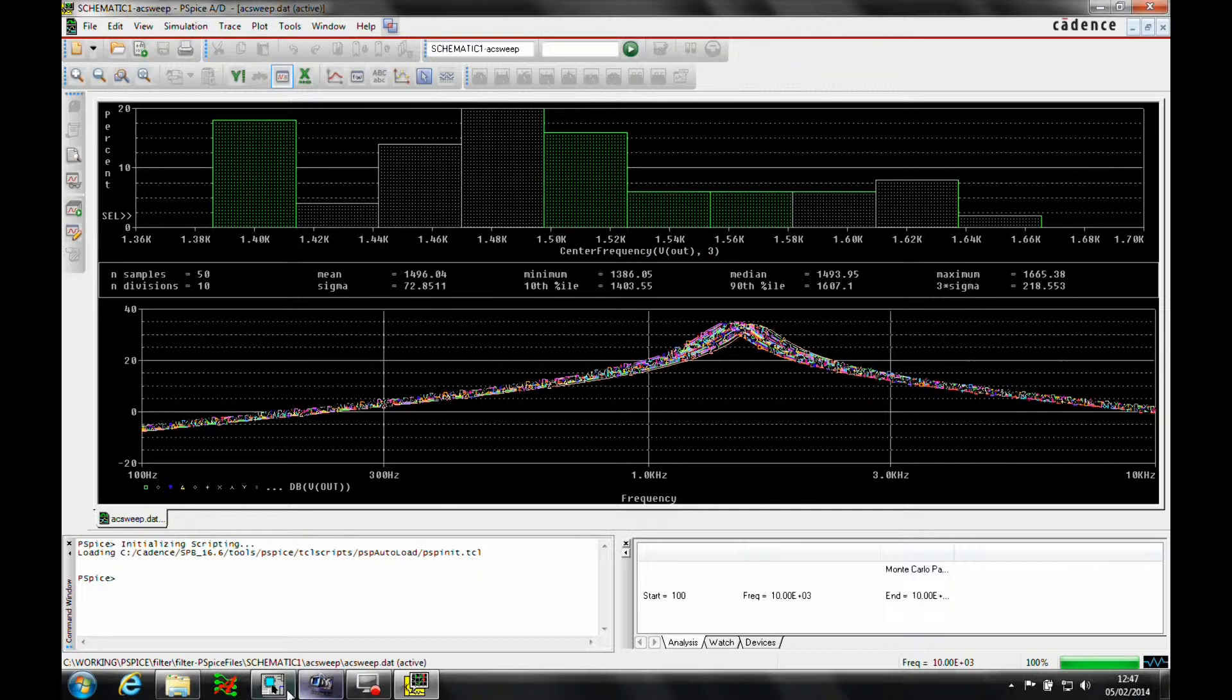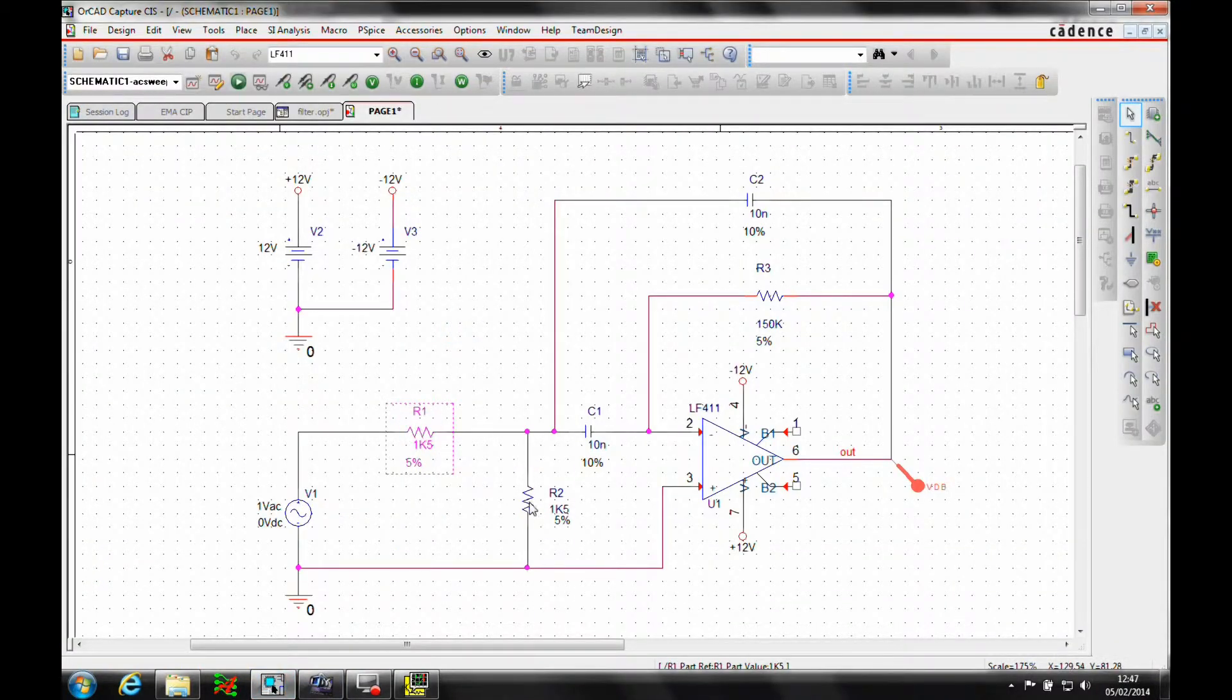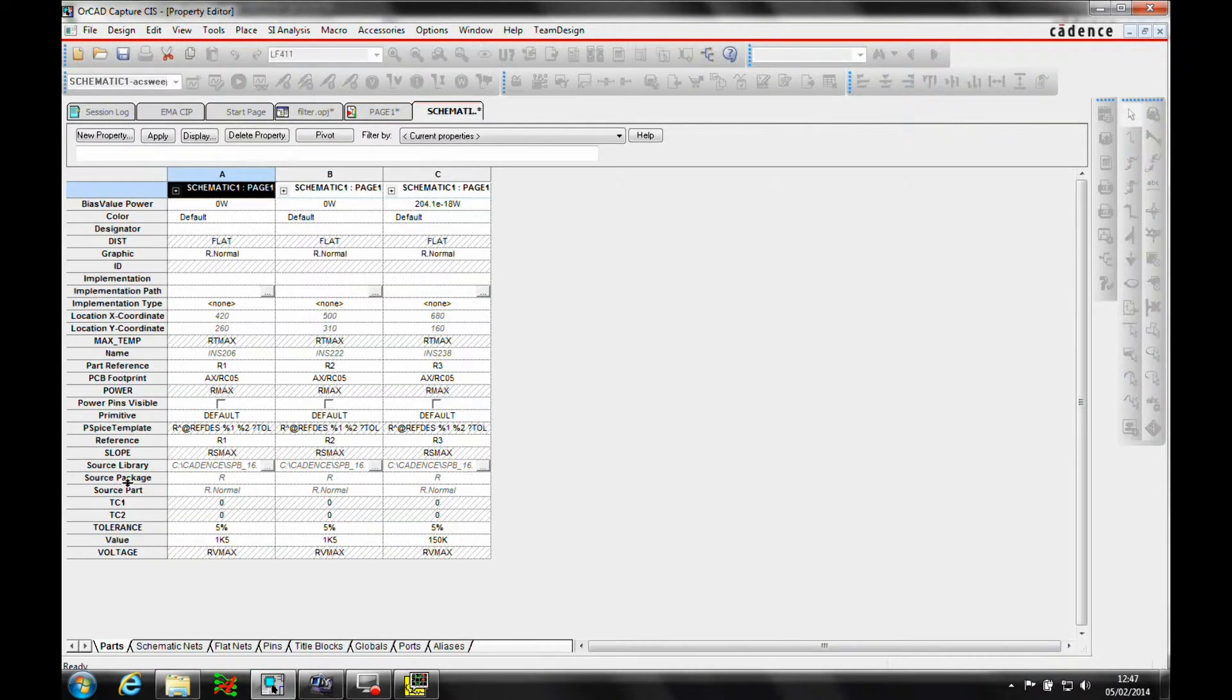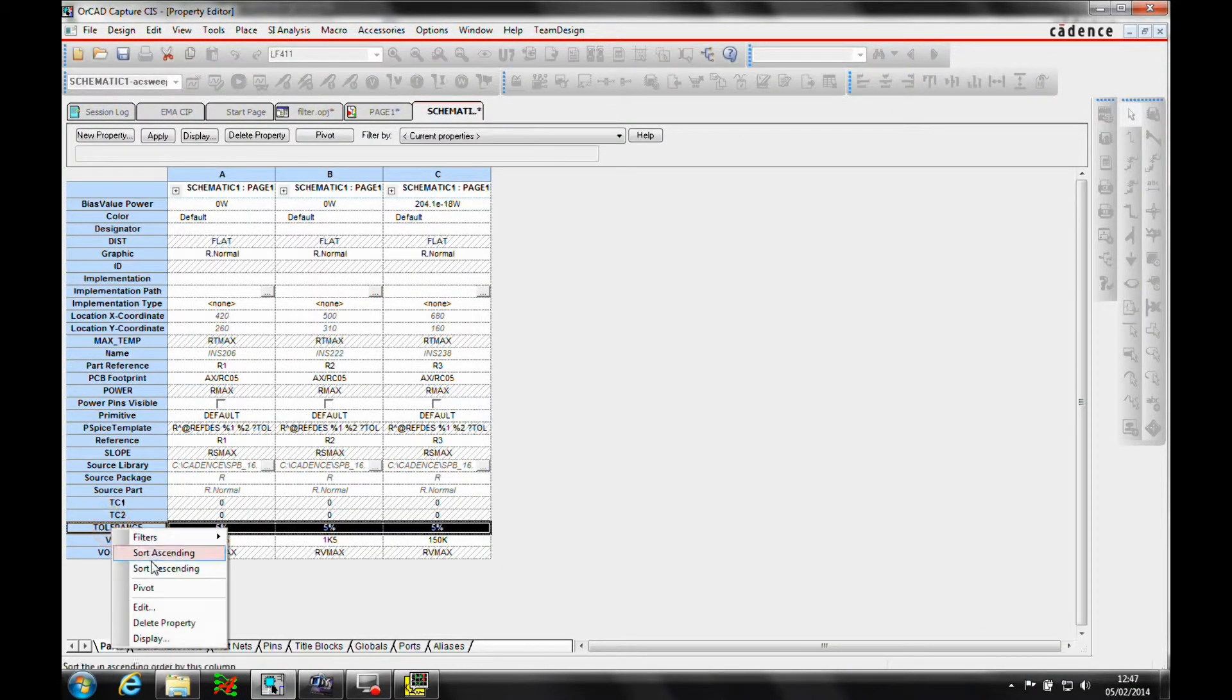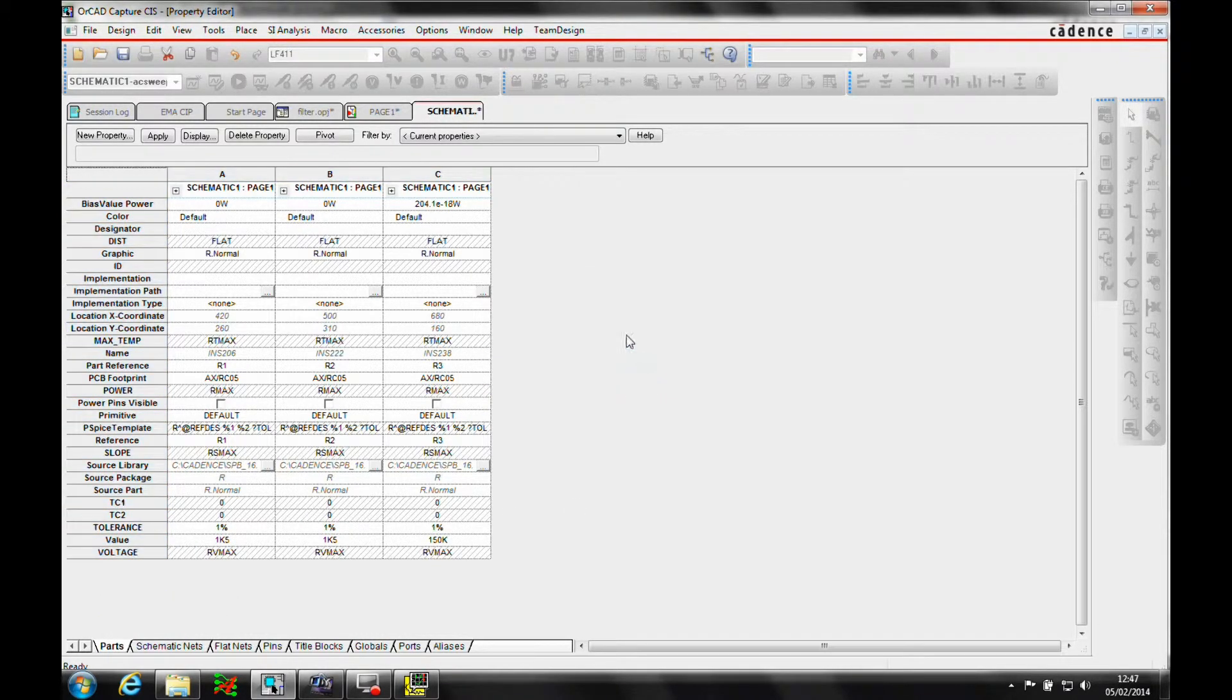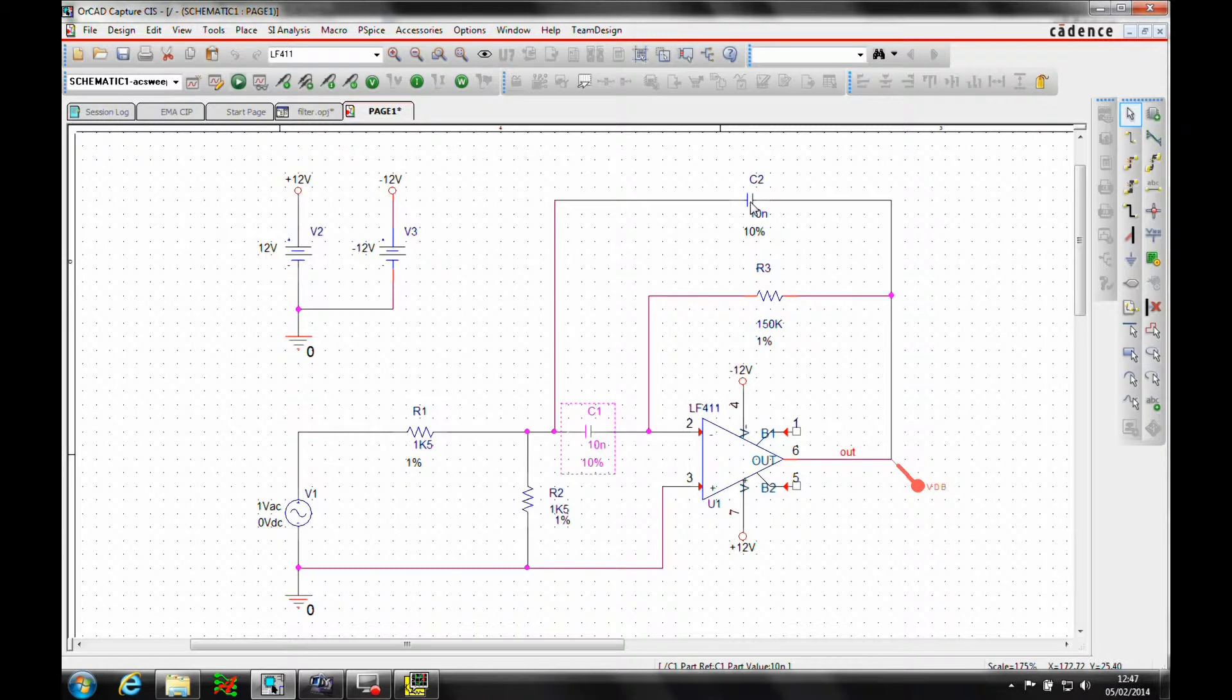What we're going to do now is go back to the circuit and change some of the tolerances. Instead of using a 5% value for the resistors, we're going to use a 1% value. And for the capacitors, we're going to half this as well and go down to 5%.